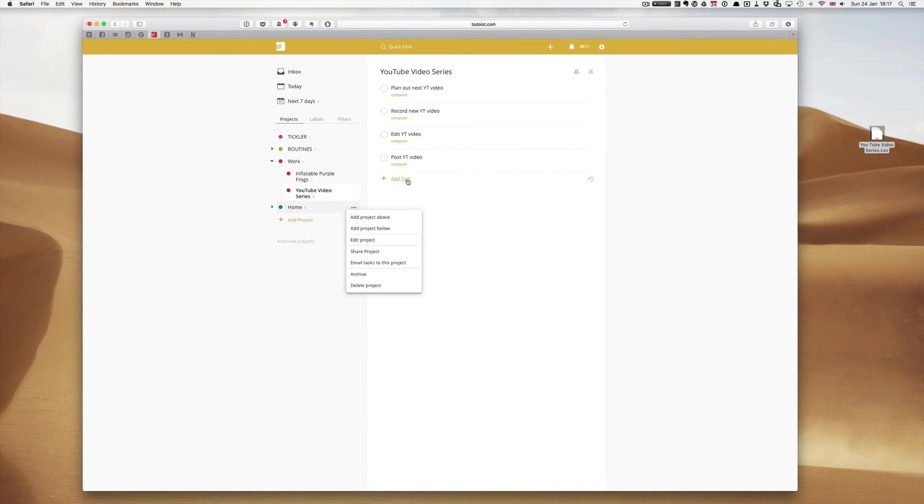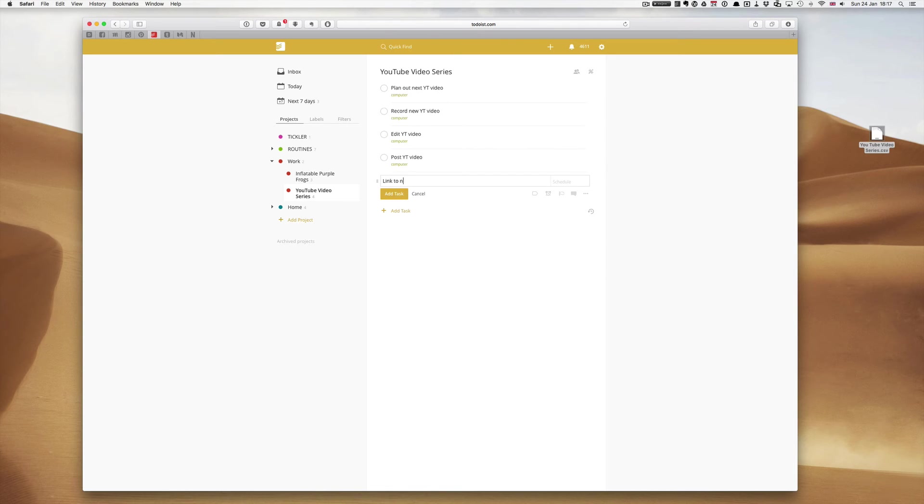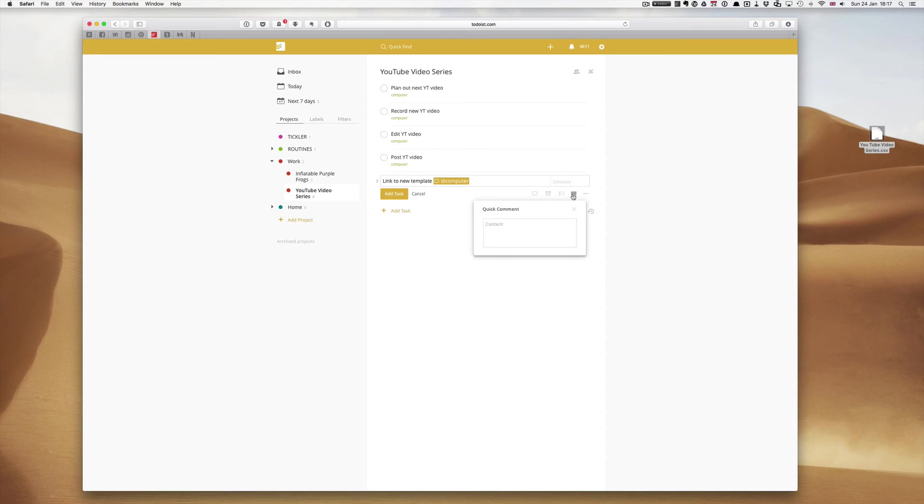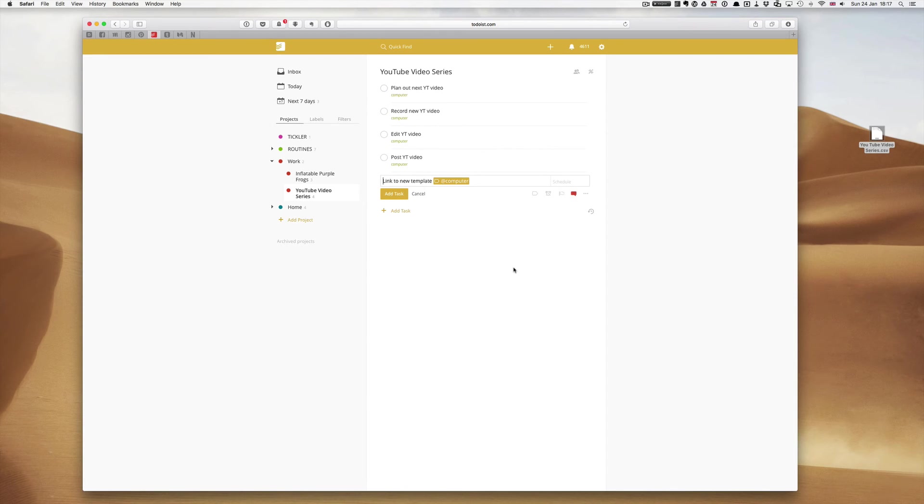Add a task. Link to new template. And I'm going to add a note to this. Computer. I'm going to add a note to this, a quick note. I'm going to paste it into there. And add the task.